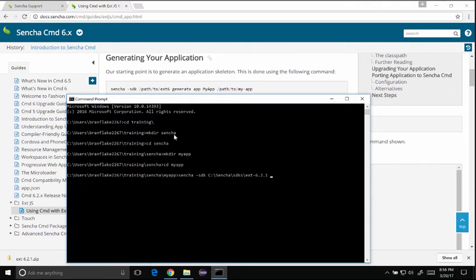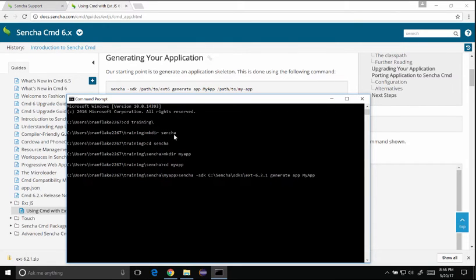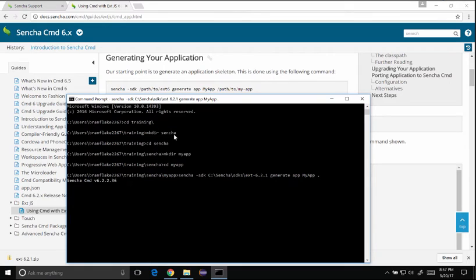So I've picked the SDK. Now I'm going to generate my app in this directory. So once I click enter the scaffolding will be set up for my application.